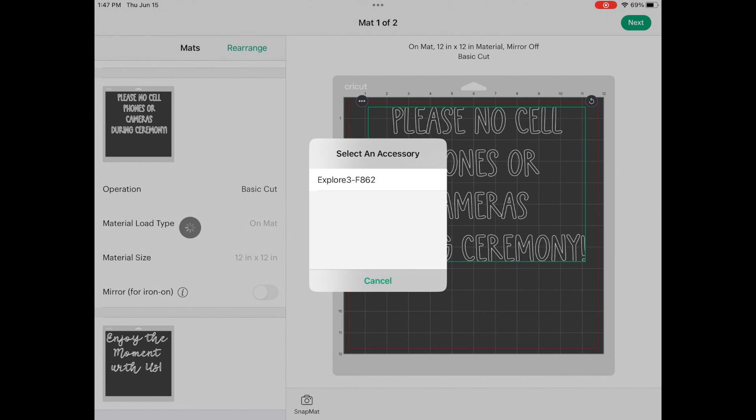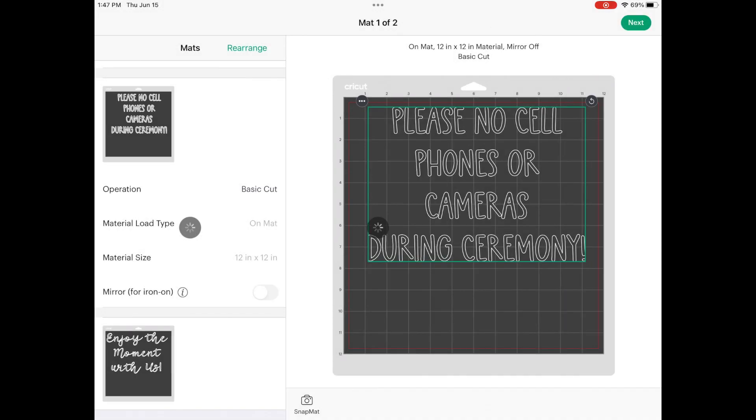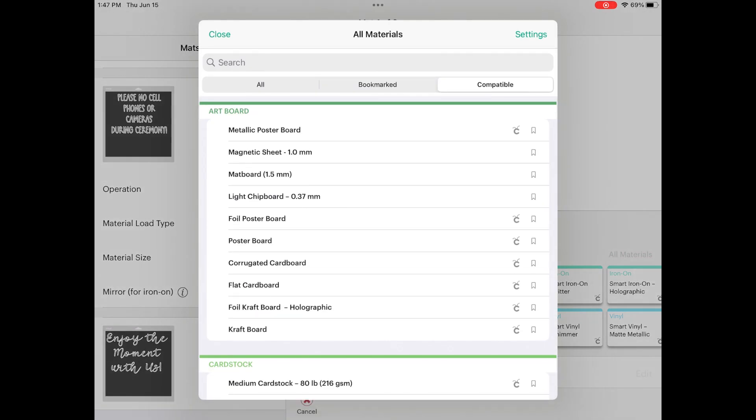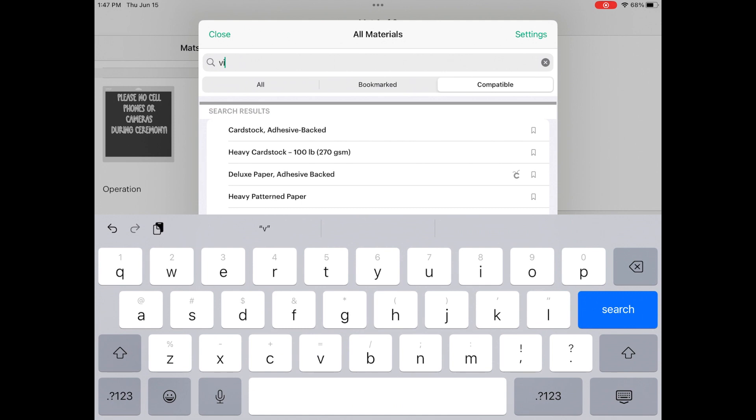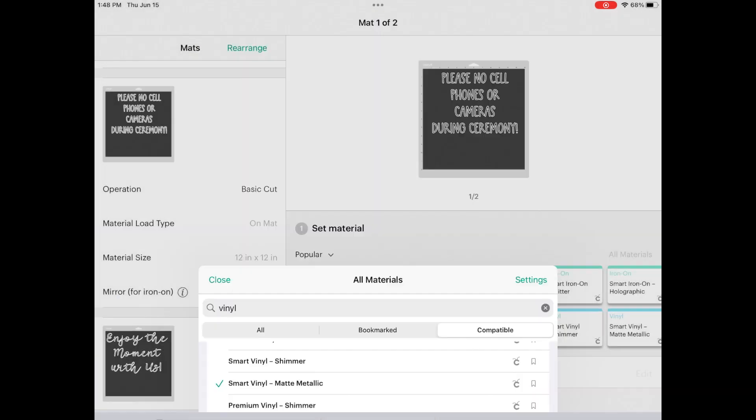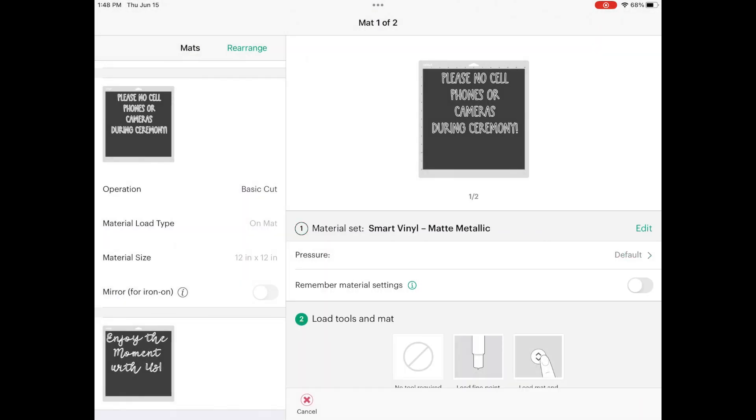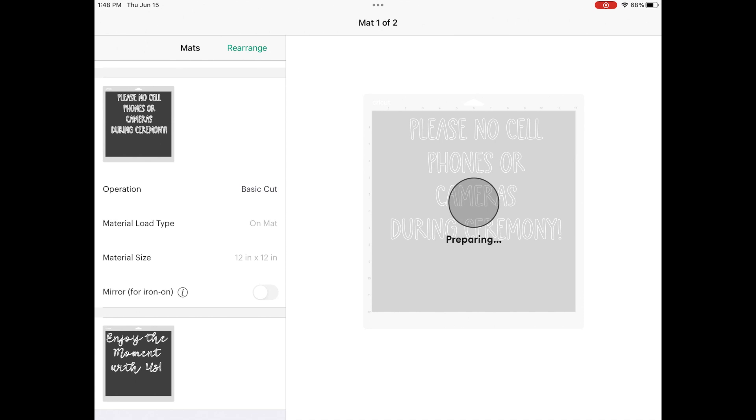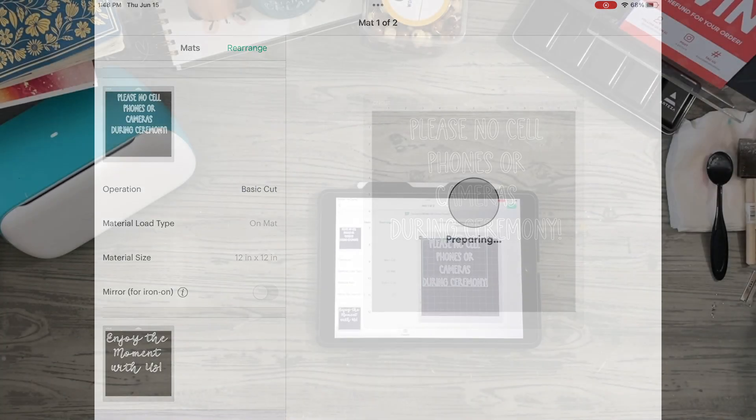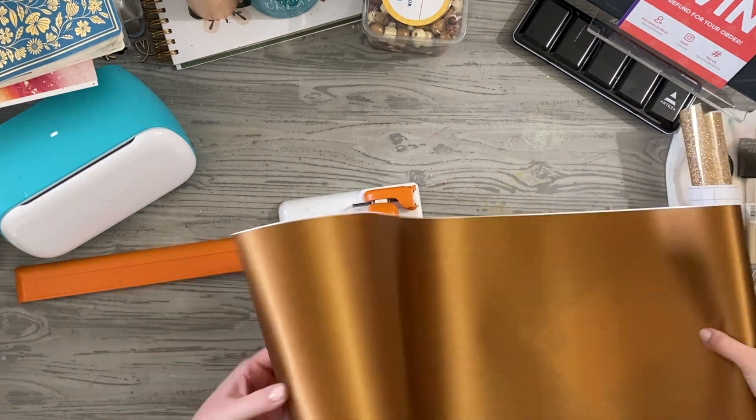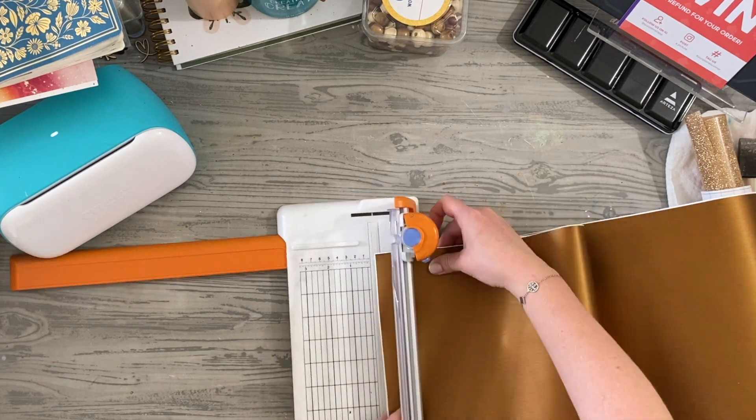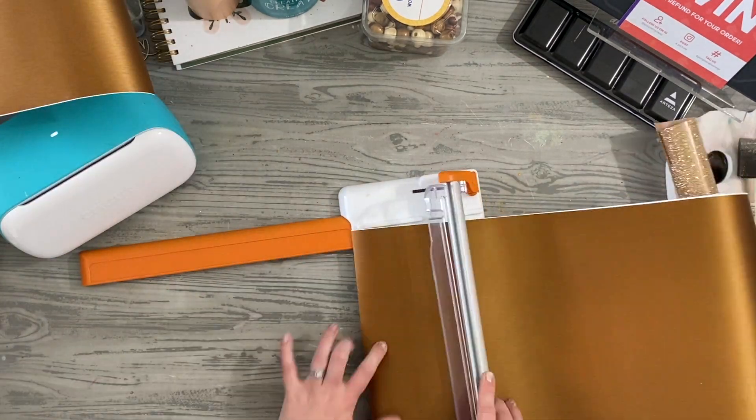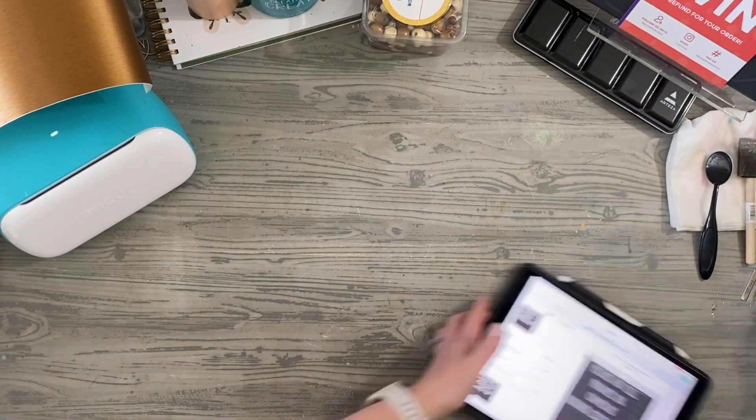Then I'm just going to select my Explore 3 as my accessory. As soon as it connects to it, we'll be able to select the vinyl that we are using. You can just type it in, type in vinyl, and you can look at the different kinds. This is a matte metallic vinyl that we're using for this. So I'm just going to use all the default settings and it will cut on two separate 12 by 12 mats, which is perfect for this 12 by 18 inch sign. I could use a large 12 by 20 format and do one large thing, but cutting it in two pieces to do this type of reverse weed really is perfect.